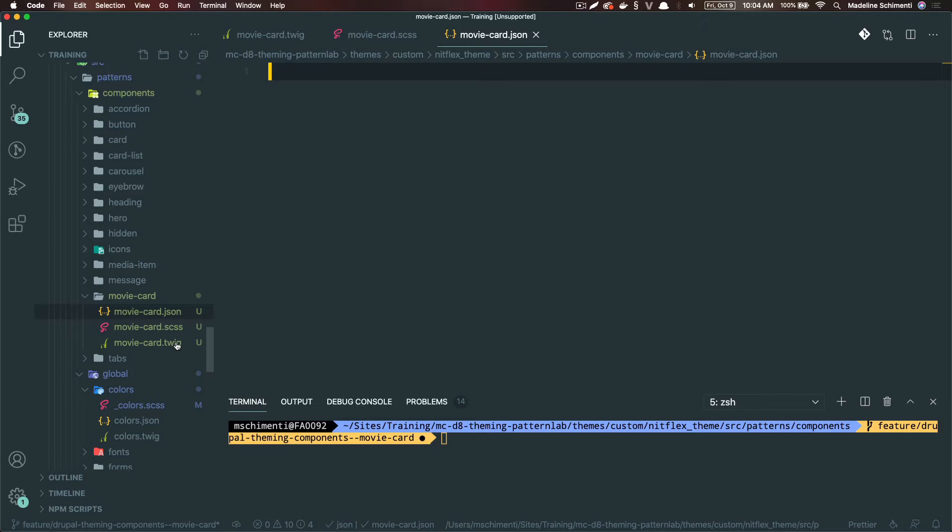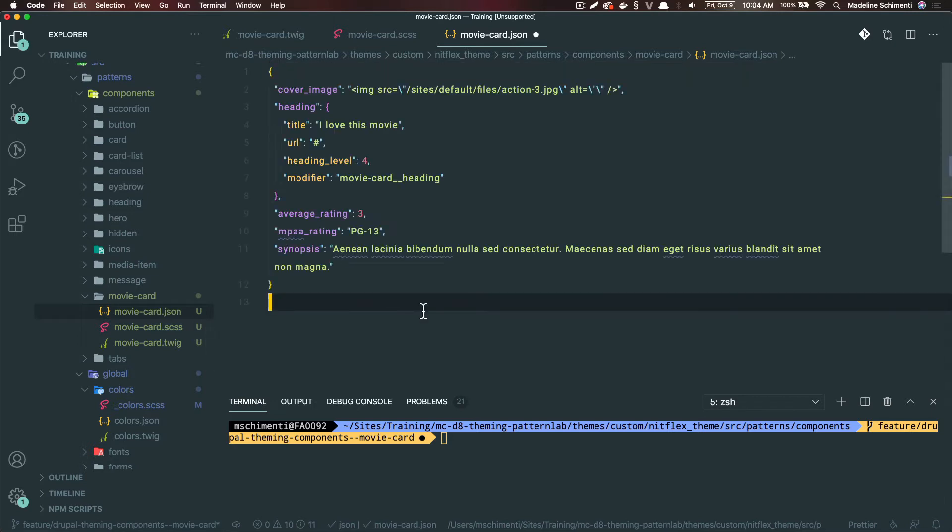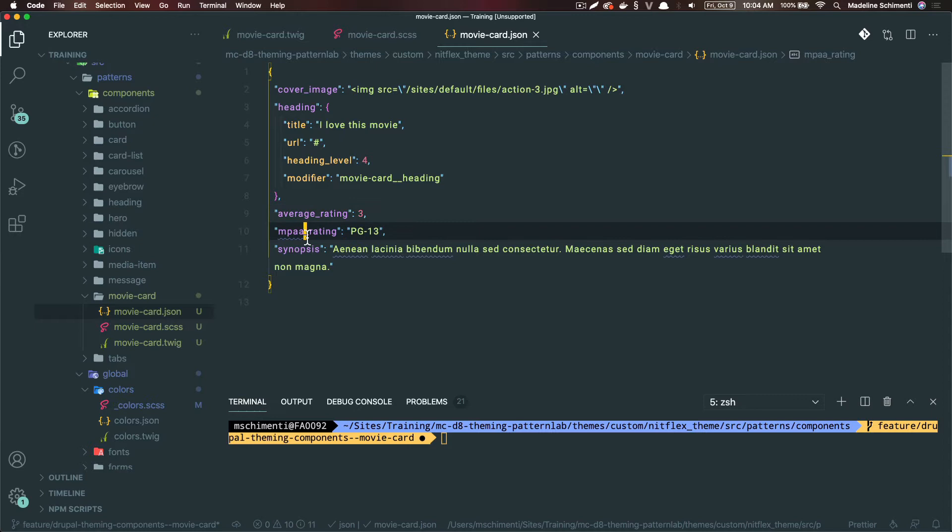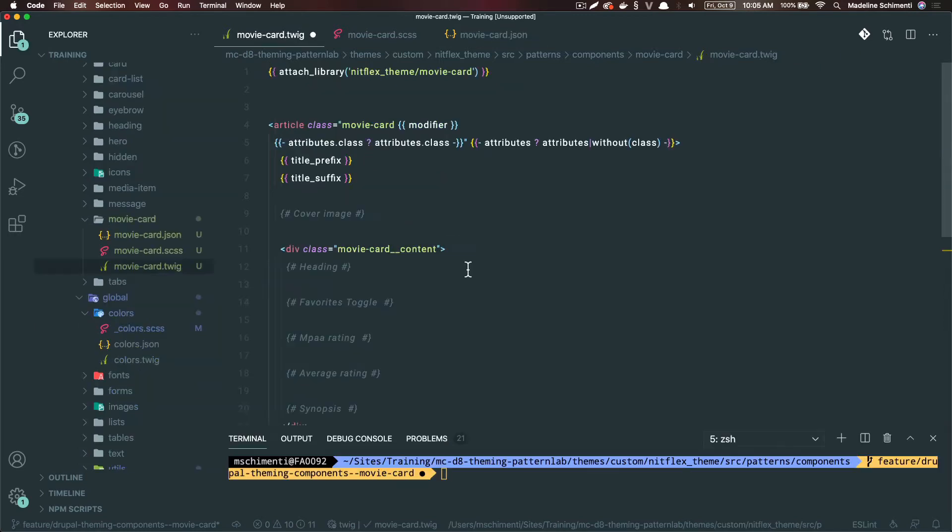The first thing I'm going to do is structure the component's data in the JSON file. I'm going to put in the values I saw earlier in our mockup. Here I've added our cover image, heading which is an object, the average rating, the MPAA rating, and a synopsis if there is one.